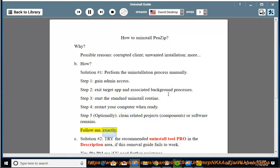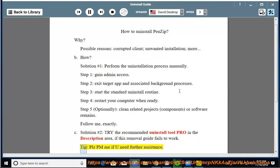Follow me exactly. See Solution number 2: Try the recommended uninstall tool listed in the description area if this removal guide fails to work. Tip: Please PM me if you need further assistance.